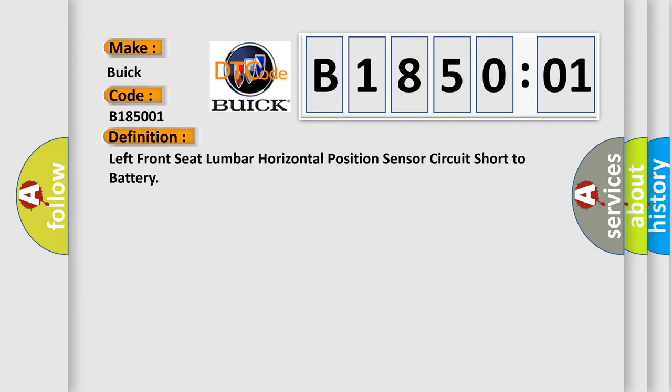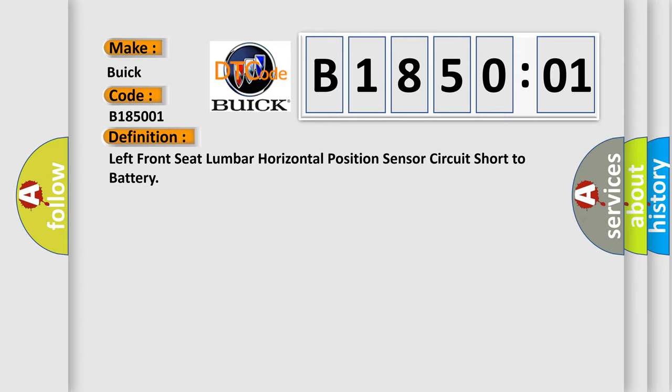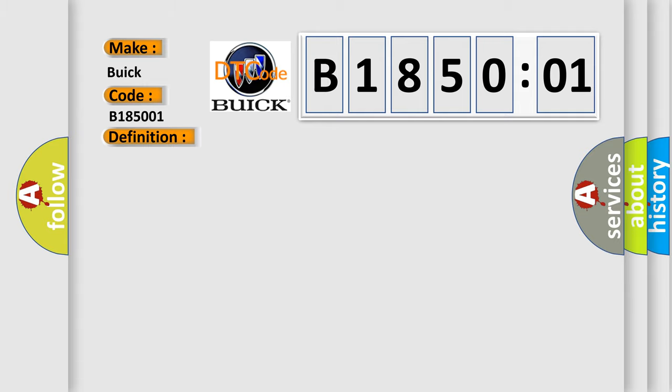The basic definition is: left front seat lumbar horizontal position sensor circuit short to battery. And now this is a short description of this DTC code.